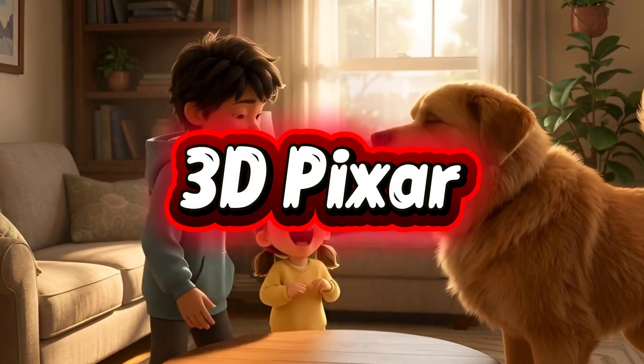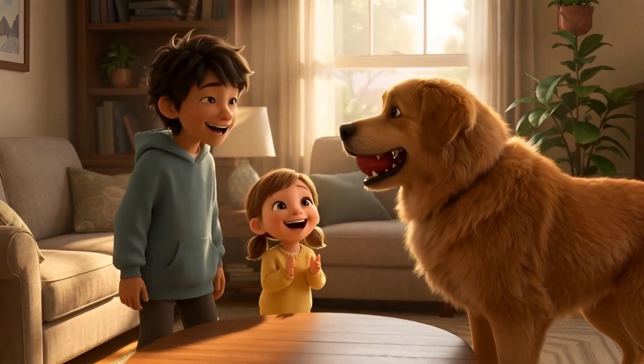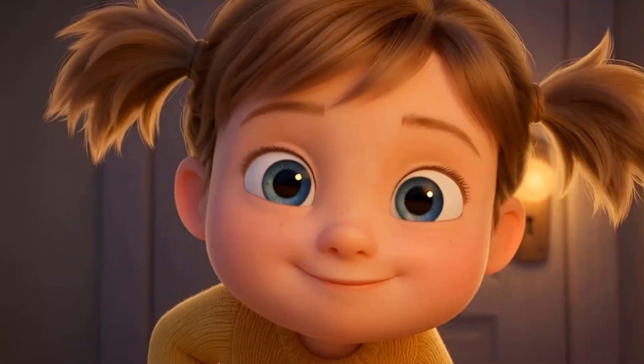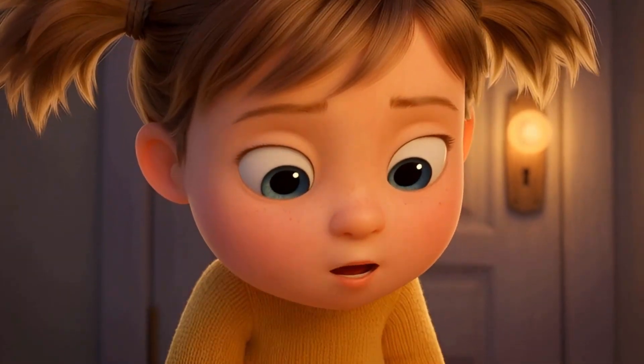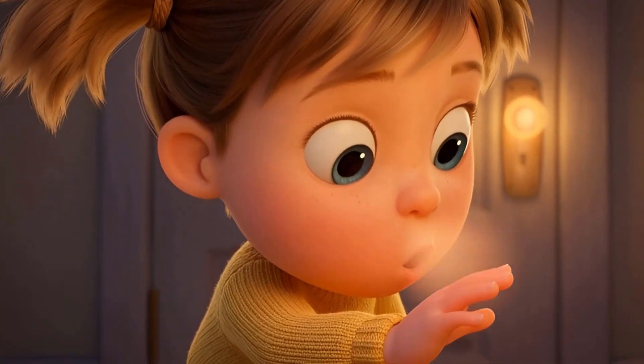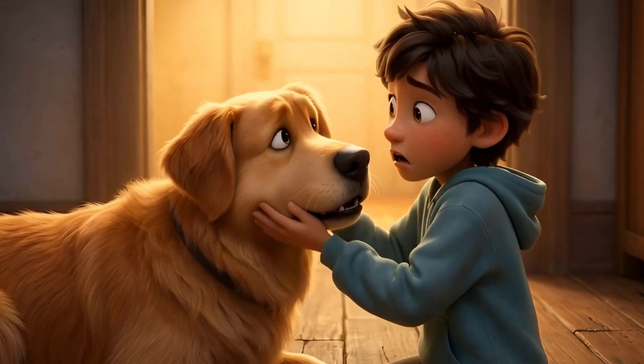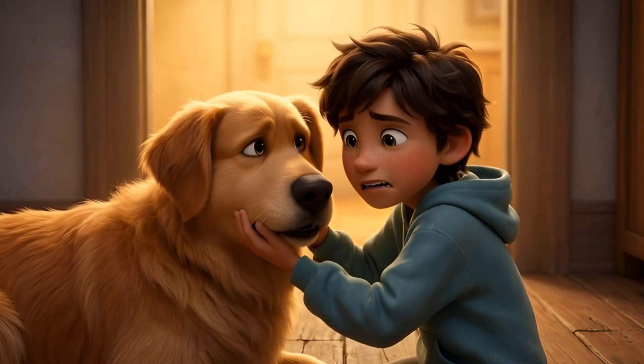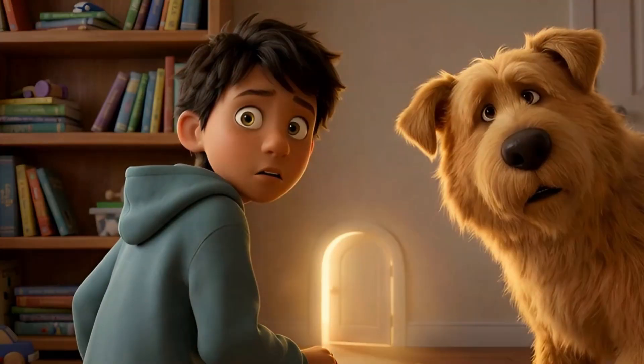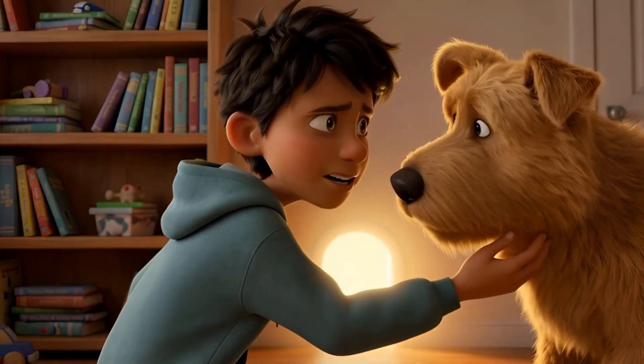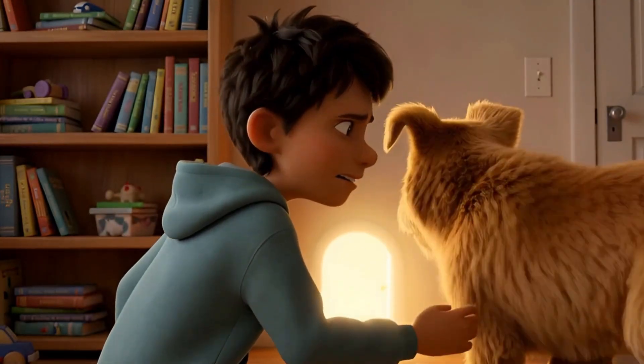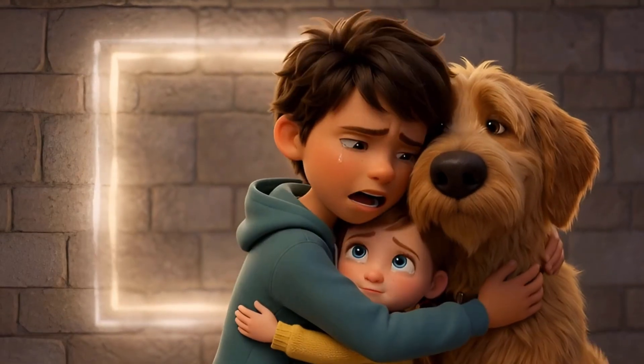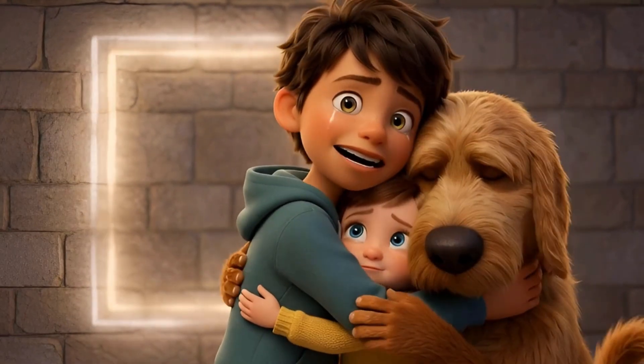This 3D Pixar-style animation story was created using only free AI image and video generator tools. By following this video step by step, character consistency stops being an issue.